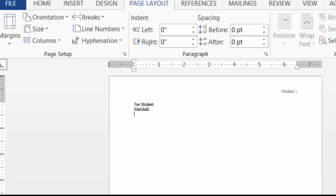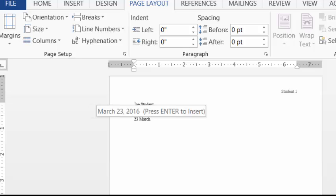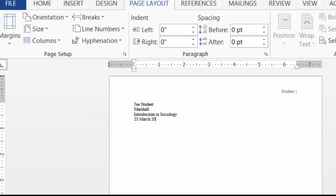You also want to include identifying information about the course. And finally you want to put the date. The date must be formatted in a specific way. It's always the day first, the month next, the year after.